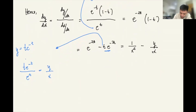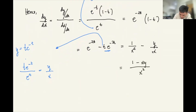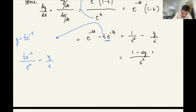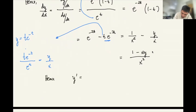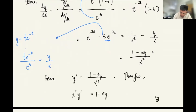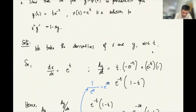Simplifying further, y' = (1 - xy)/x². Multiplying both sides by x² gives x²y' = 1 - xy. This is exactly the differential equation we needed to prove. The claim is proven.